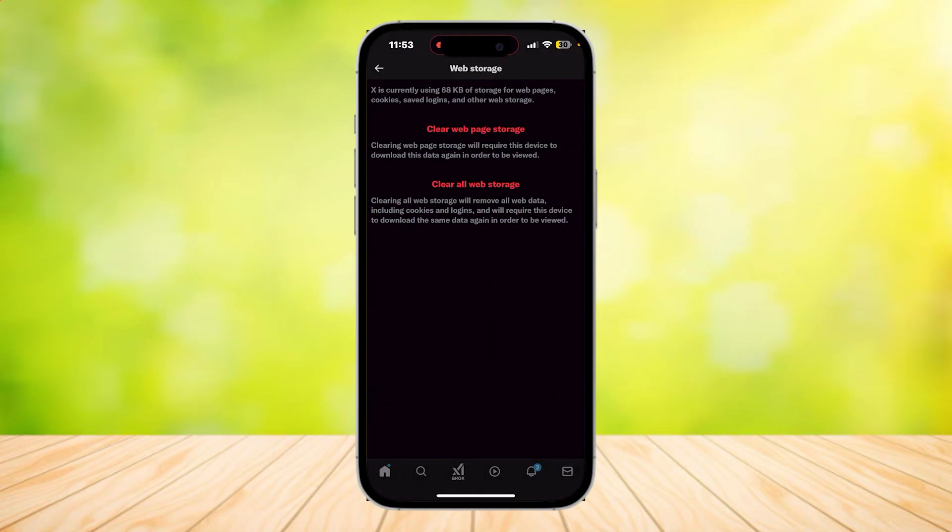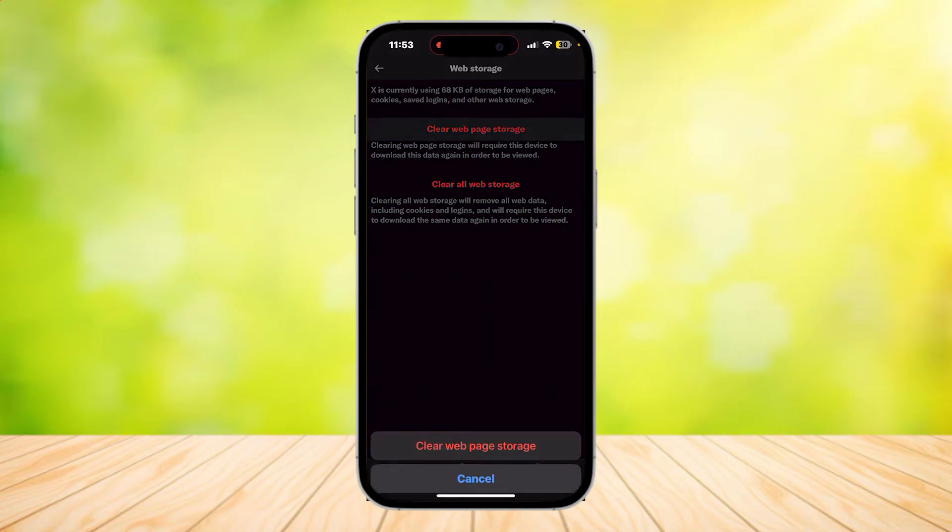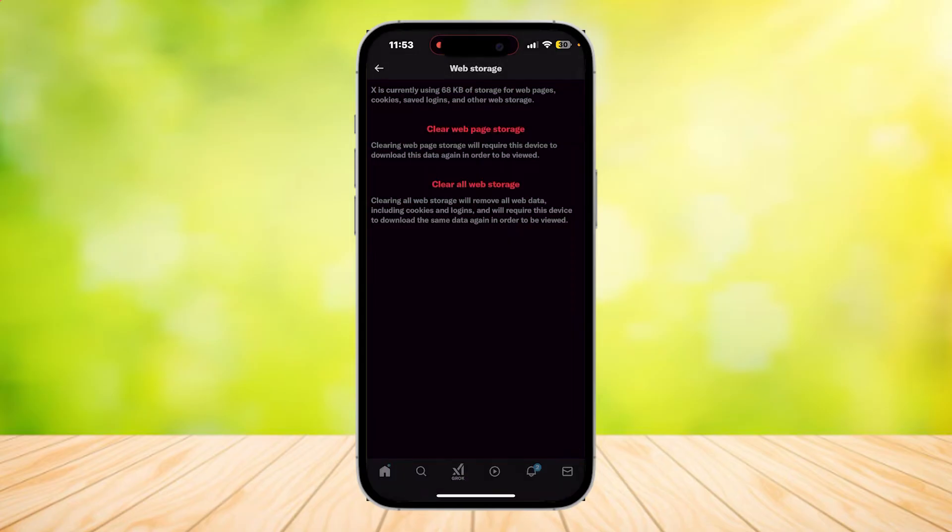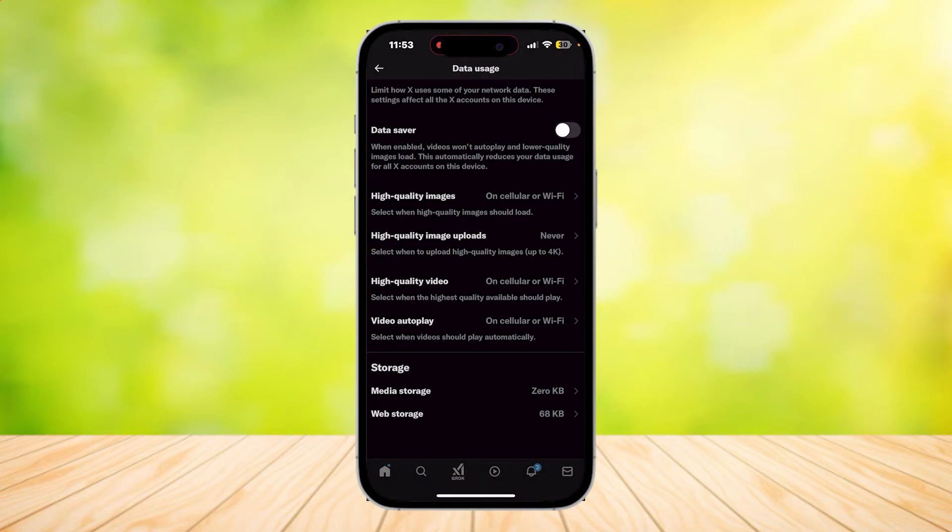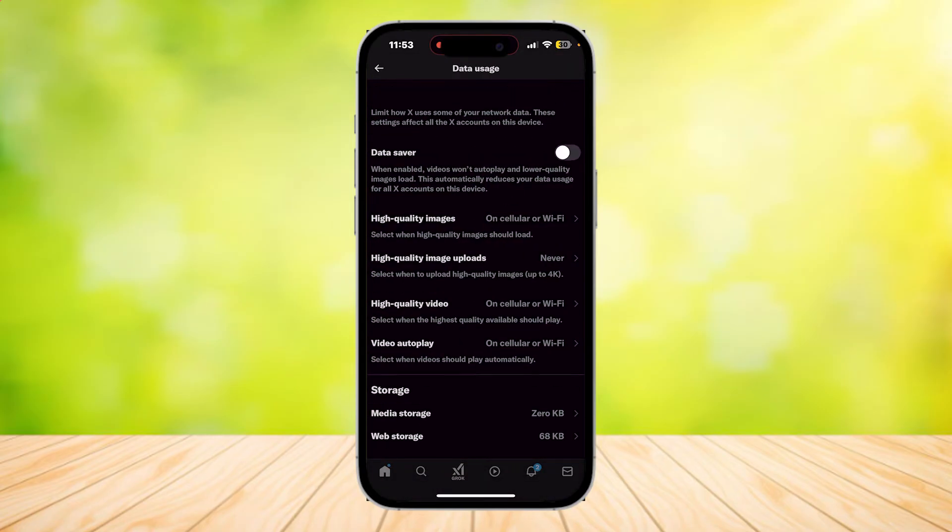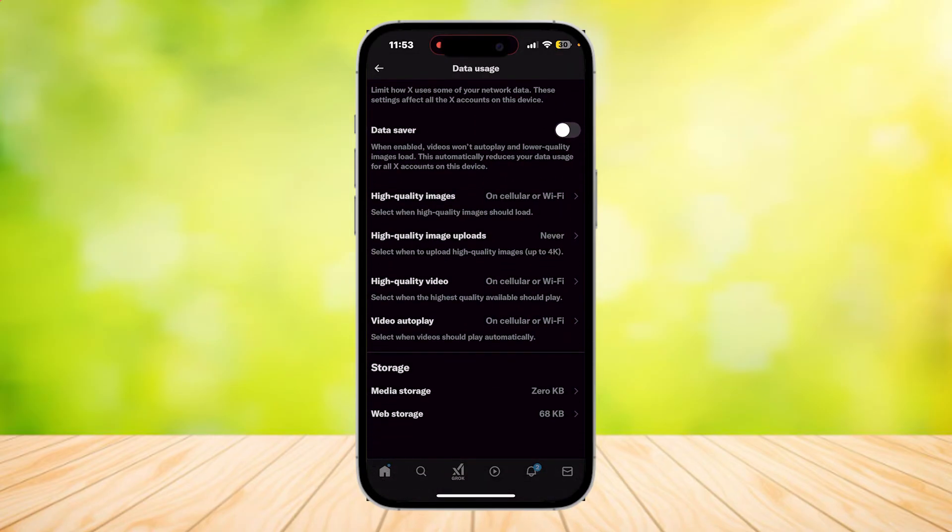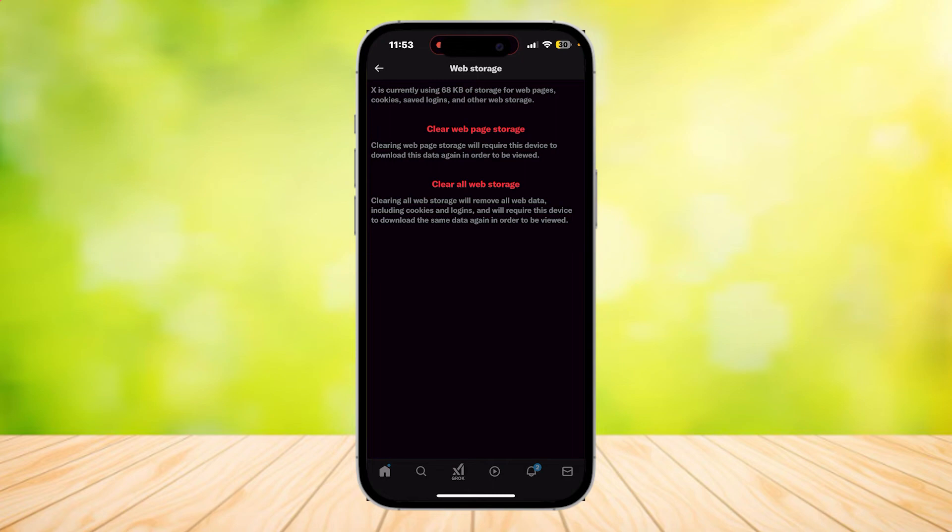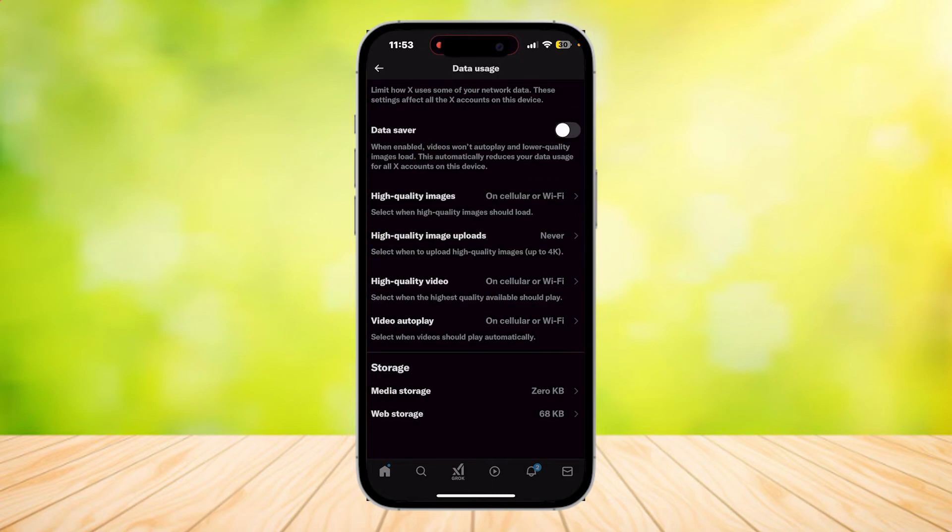It's going down. Now tap on Clear Web Page Storage and after you've done that, it's at 0kb. There may still be a few left over but don't worry about that. After you've done this, it's going to reset your feed and you can be back to a better feed or a newer feed.